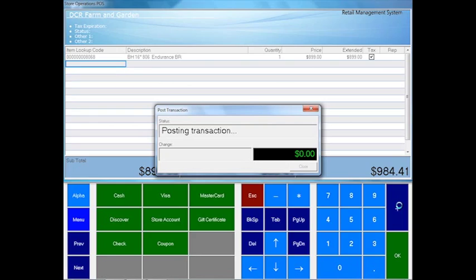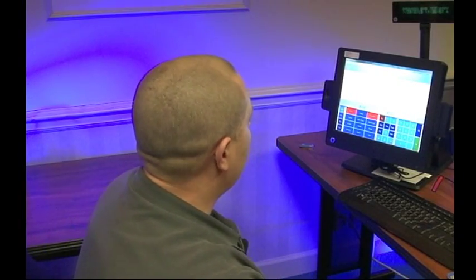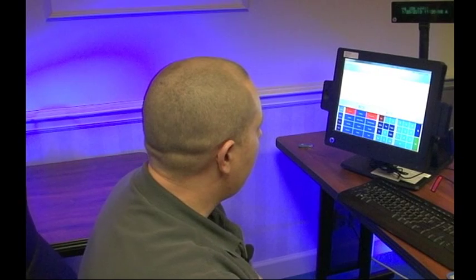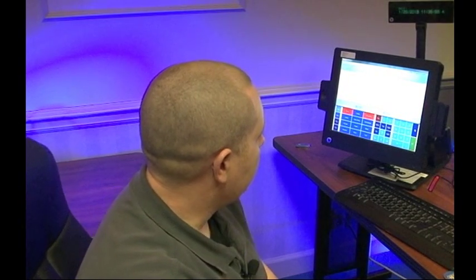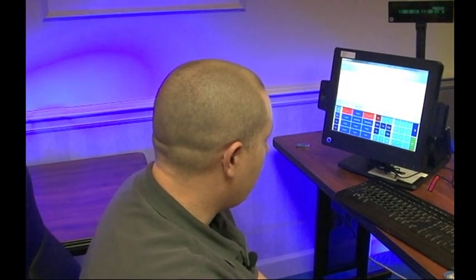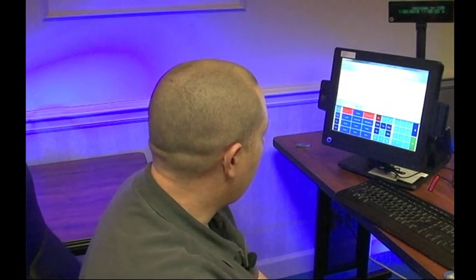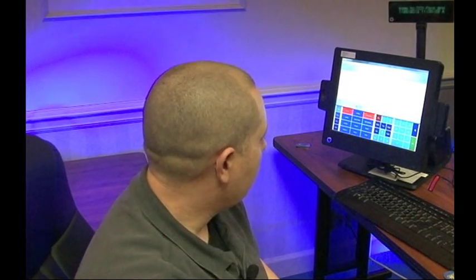The cashier can apply discounts and you can set up quantity discounts as customers buy a lot of products at once.